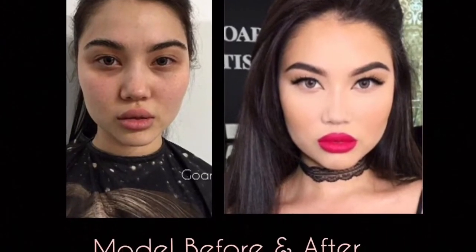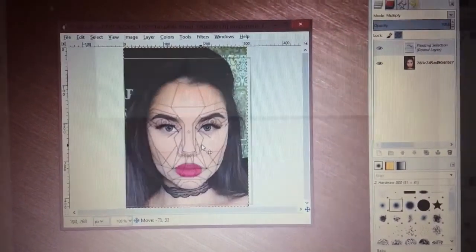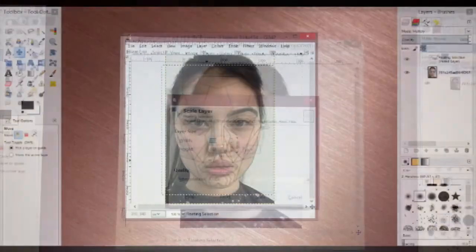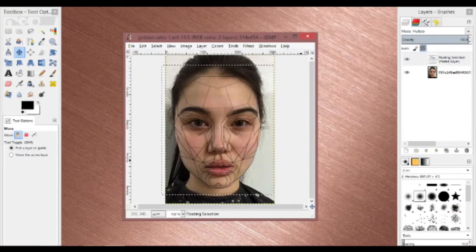I will be overlaying the Golden Ratio mask on the models both before and after in order to see if the number of Golden Ratios has increased, decreased, or stayed the same. With the Golden Ratio mask overlaid on the makeupless face, you can see that the head height and head width almost perfectly follow the proportion of the Golden Ratio, with the exception of the jawline and the chin, which are a little bit wider and longer than what the mask proposes.